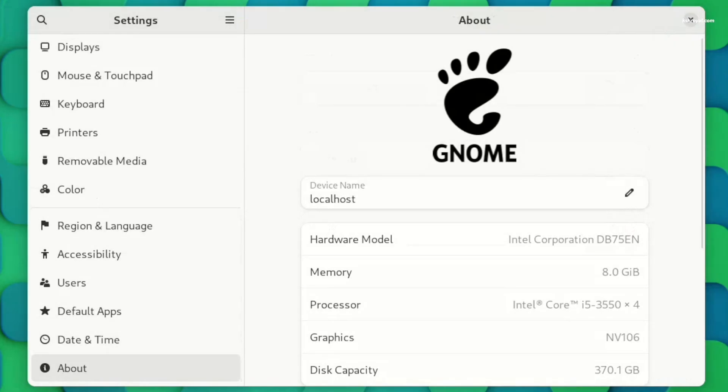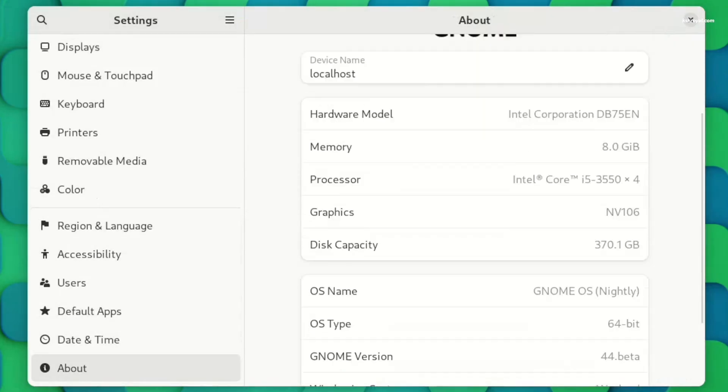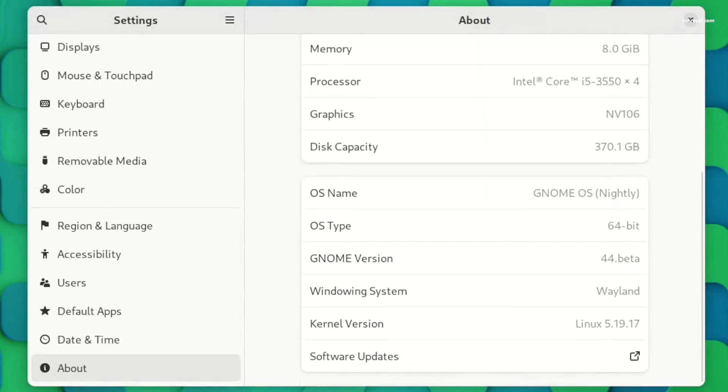Furthermore, the about page displays kernel and framework versions, giving you even more information about your device.